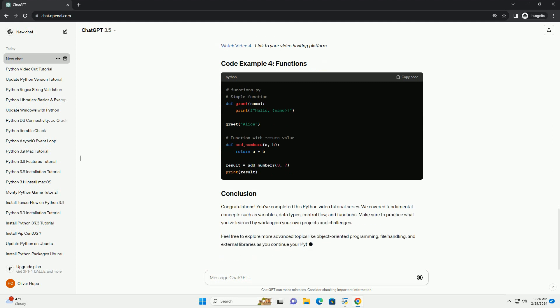Congratulations! You've completed this Python video tutorial series. We covered fundamental concepts such as variables, data types, control flow, and functions.